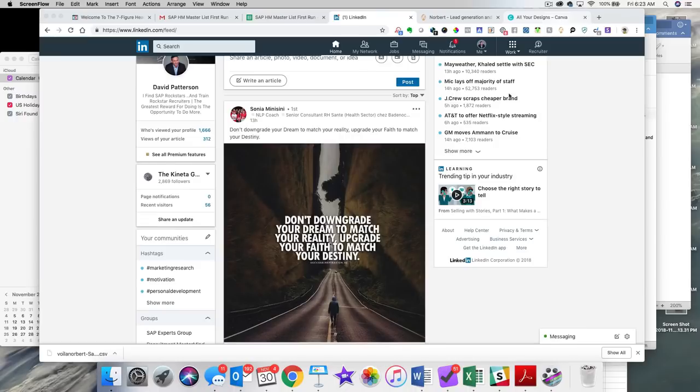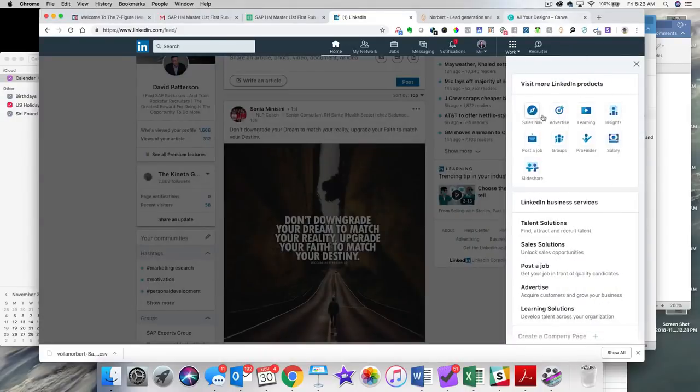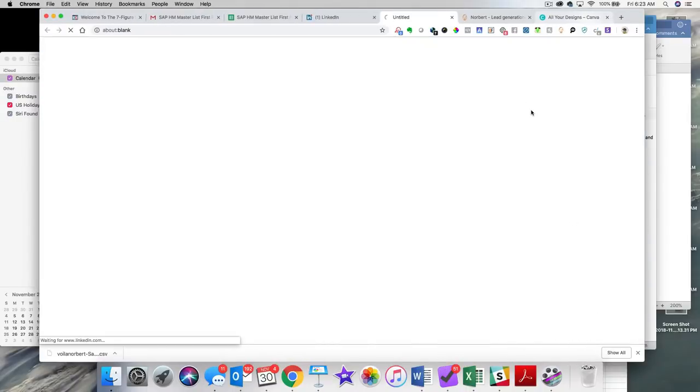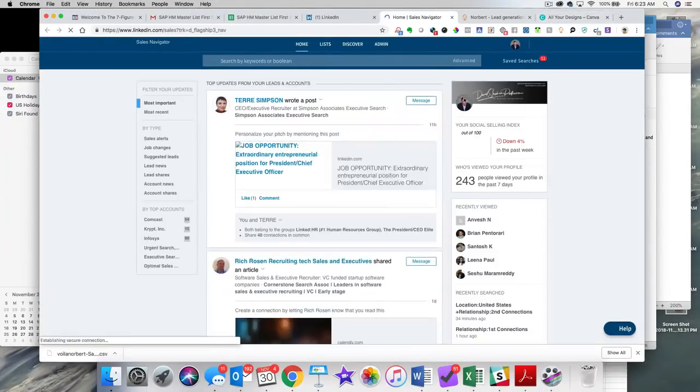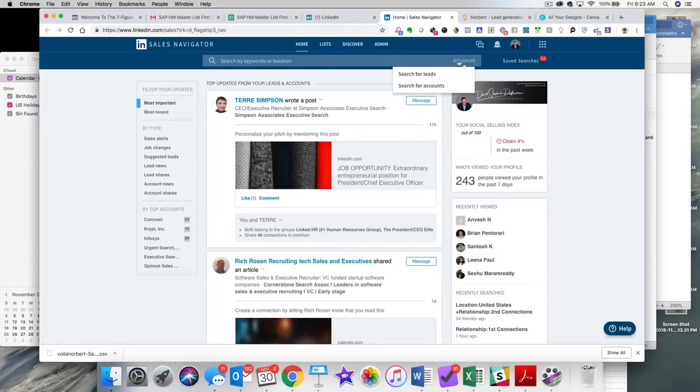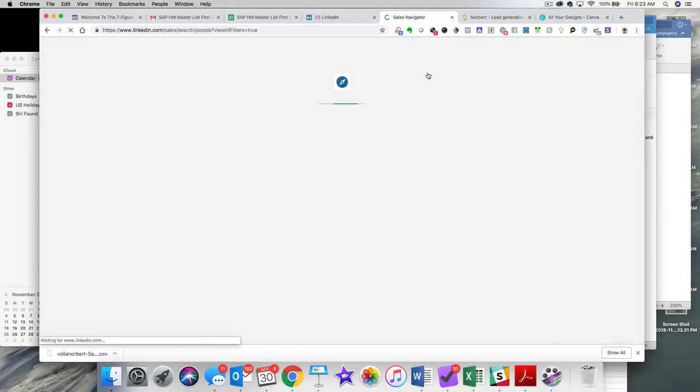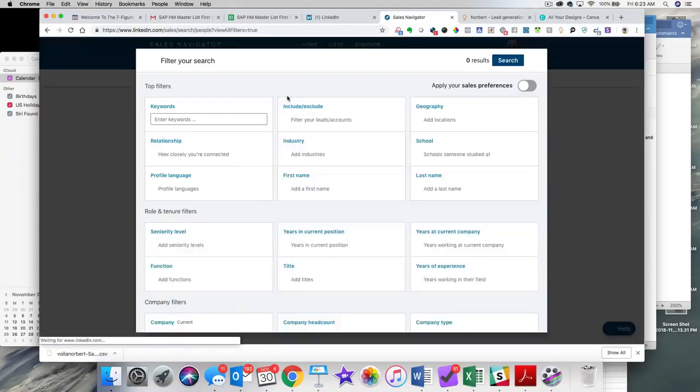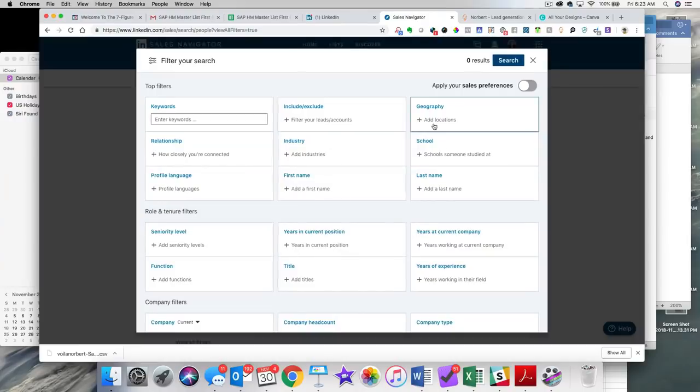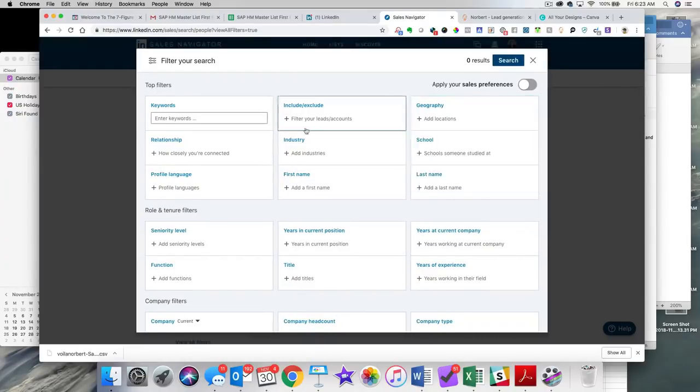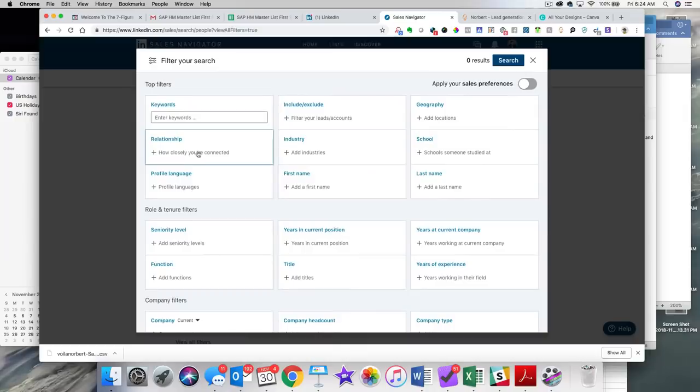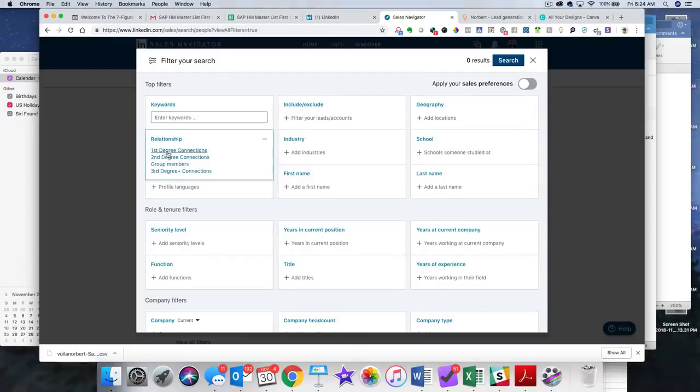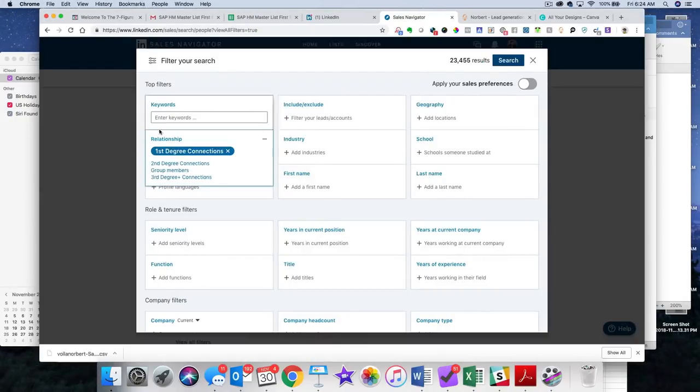So, to give you an example, I'm going to go here and log into Sales Navigator, and I'm just going to pull up a search. All right. So, you have to pull up your first degree, okay?